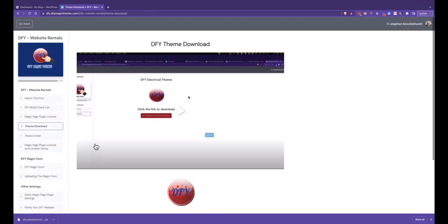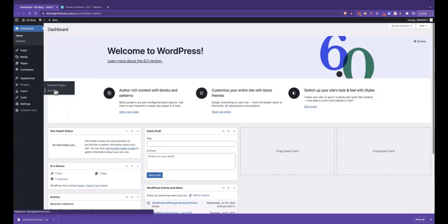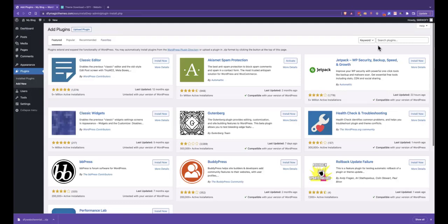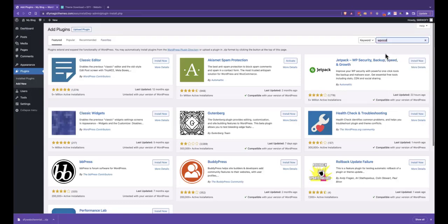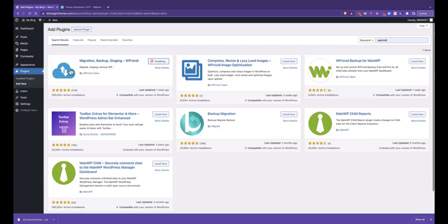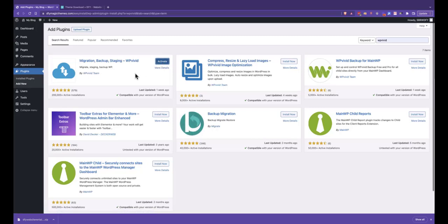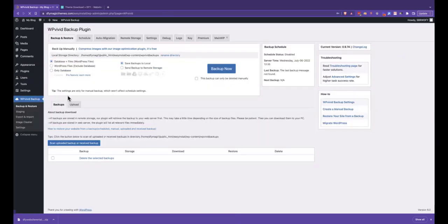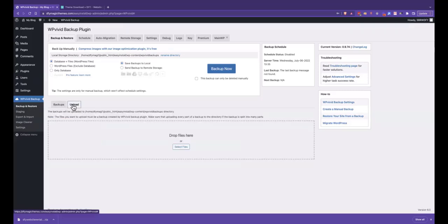So we've downloaded the theme. I'm going to come over to a blank WordPress install. We go Plugins, Add New. We're going to do a search for WP Vivid, and this is the one we want with the cloud. This is correct at the time of recording—they may change their icon in the future. But it's by WP Vivid, and we click Activate.